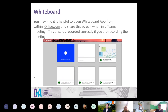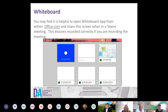The next thing is Whiteboard — an online interactive tool within Office.com. There is an integrated version within Teams, however it has limited functionality. Also, when you're recording a meeting in Teams, the whiteboard doesn't show up in the recording. So we recommend going to the whiteboard app via Office.com instead.